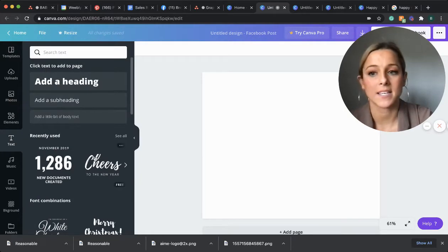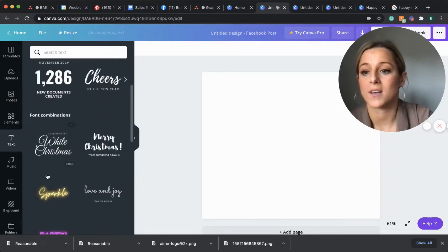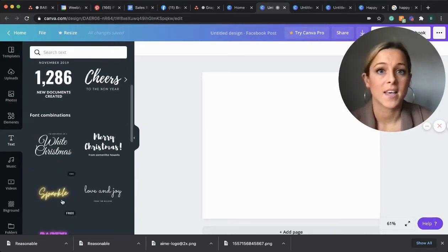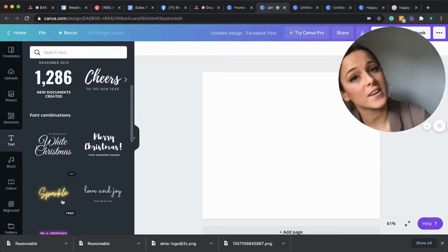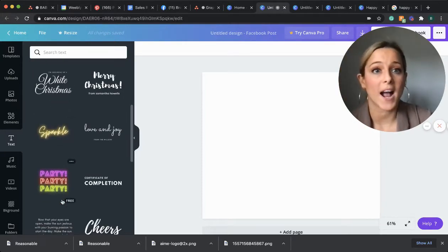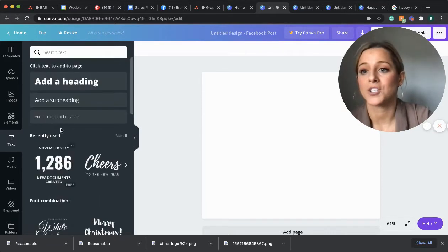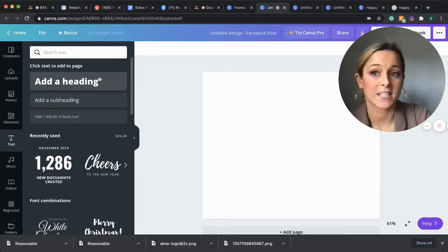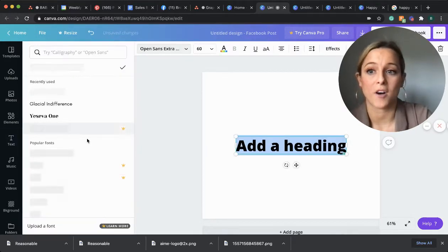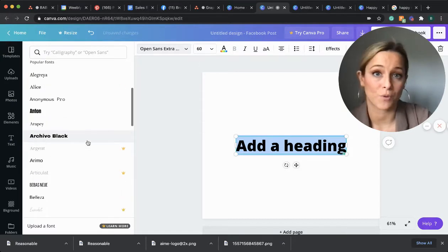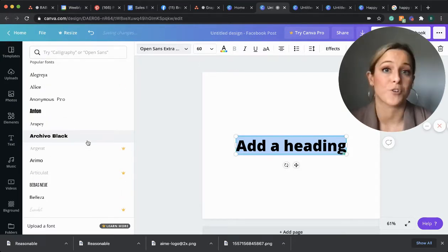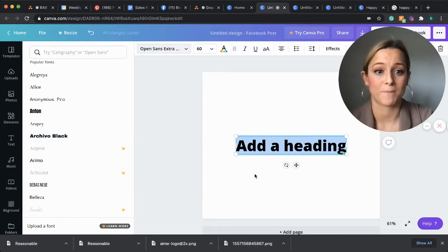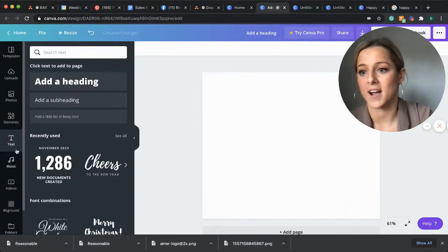Next is text. They offer you some fun standout texts that you can use on your graphics. They go with different holidays or just ones that are eye catching. I like to use the add a heading text because you can actually pick a font and stick to a font that is on brand with your business, which is what we aim to do here. So let's get started.